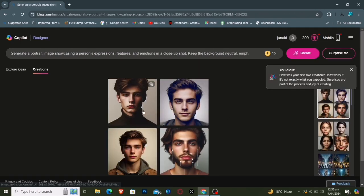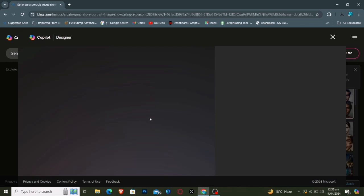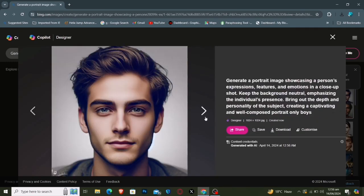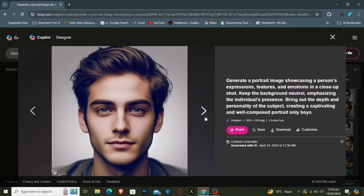Take another glance at these remarkable images and effortlessly download your favorites.